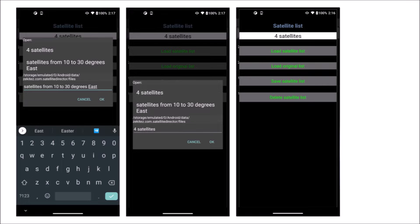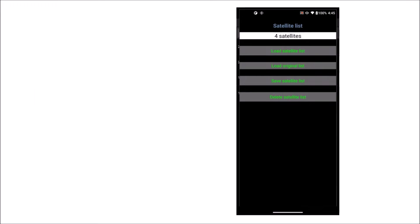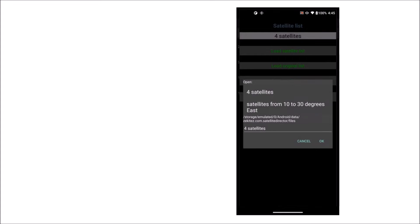The last saved or loaded file is remembered and will be loaded at app startup. At any time you can load the original file list with the currently 500 satellites.